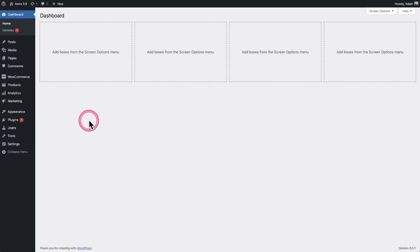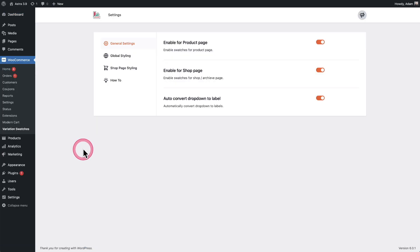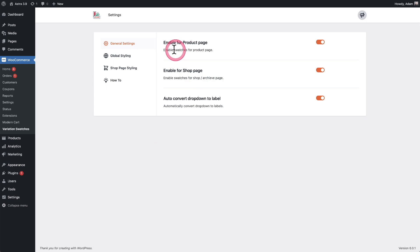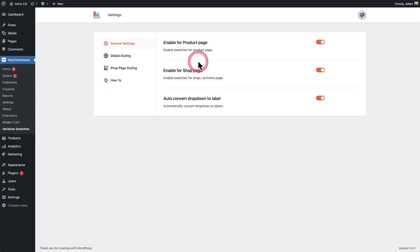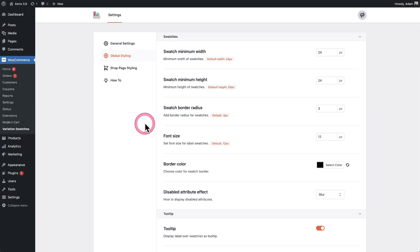Now that the plugin is installed and active on your site, let's configure it. Once active, it adds its settings underneath WooCommerce Variation Swatches. This is very well laid out. You have options here to enable it for product pages or the shop page — I would enable both. Then there's the global styling section, which controls the size of the individual swatches.